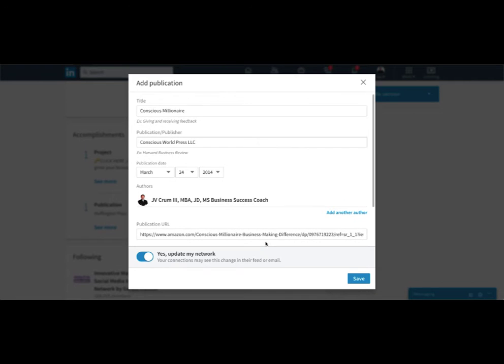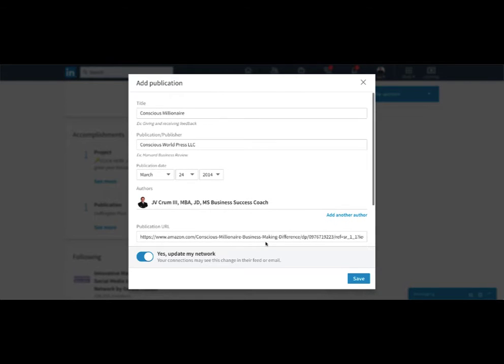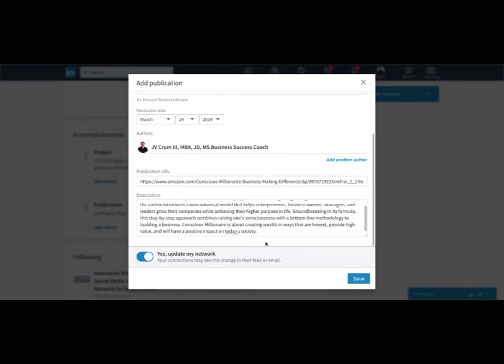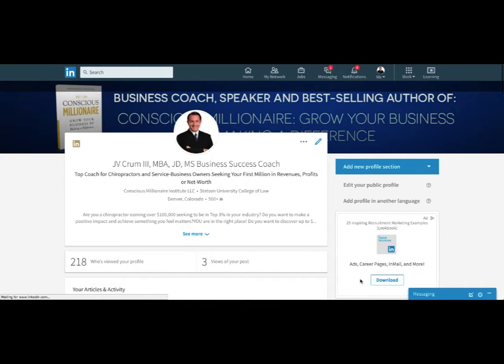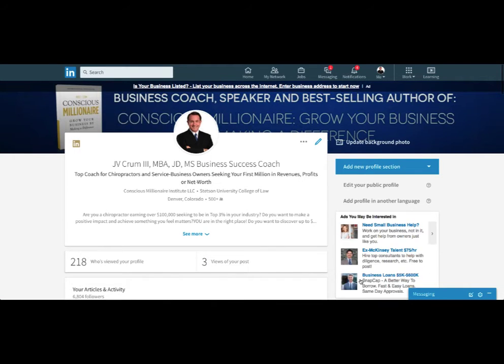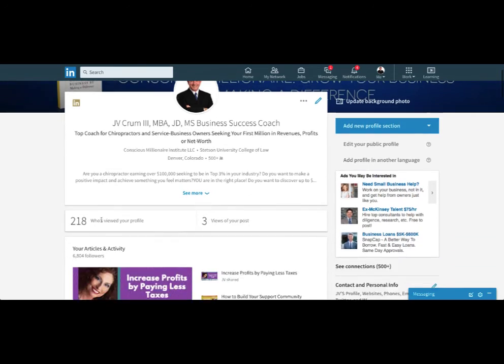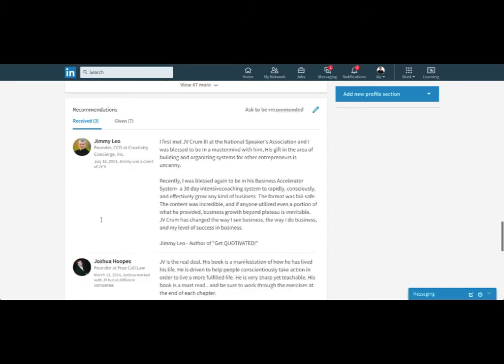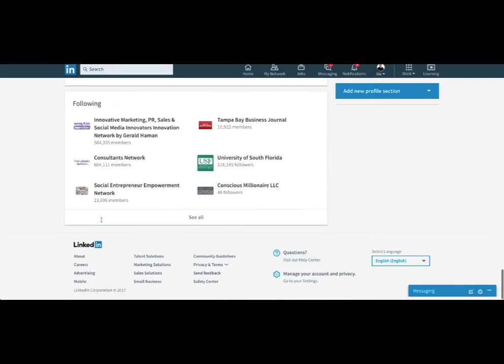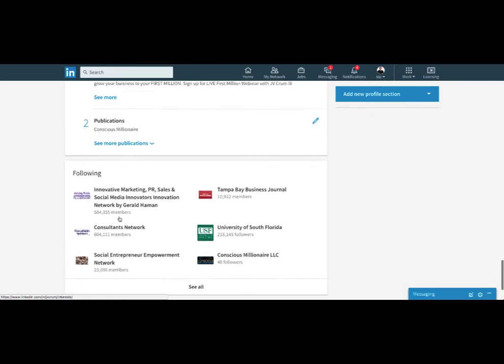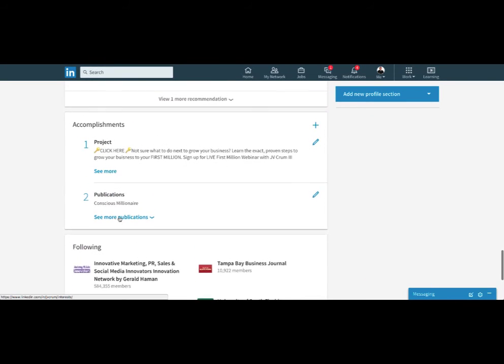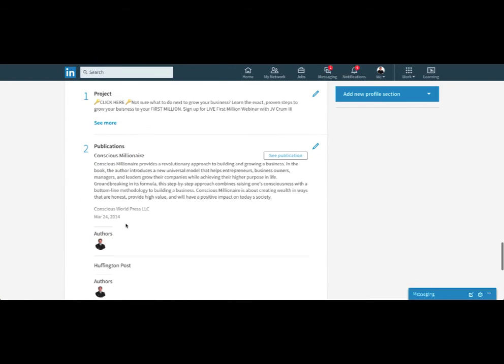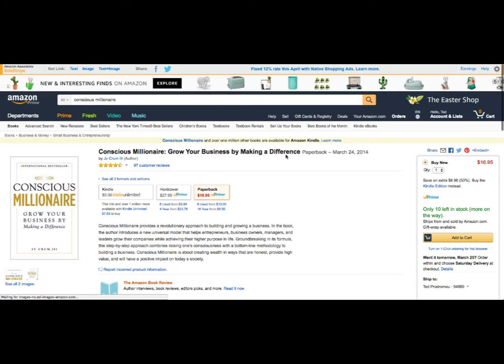And what it's going to do is it'll publish this in your profile and pull that information in. So let's take a look. So we'll scroll down here. So here's the publication. And then when we click on see publication, it's going to take you to the Amazon page.